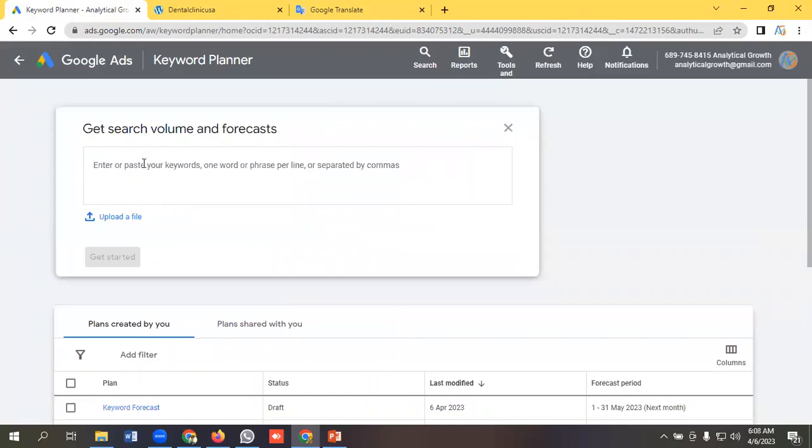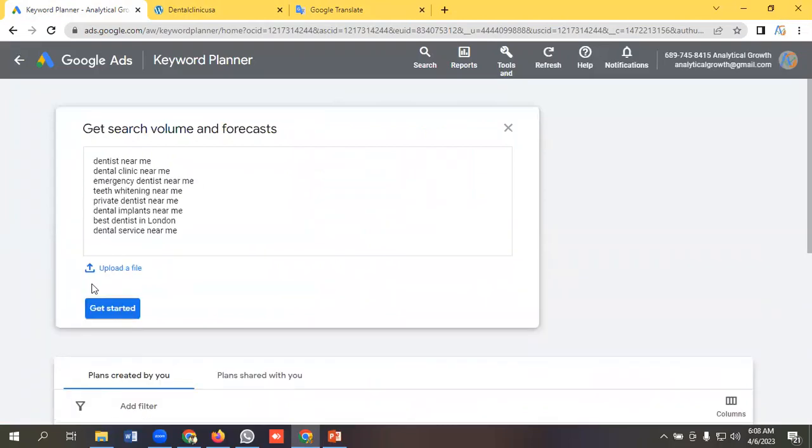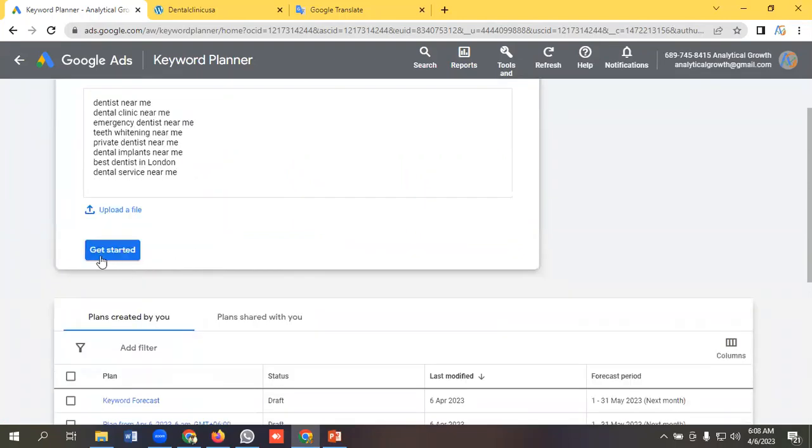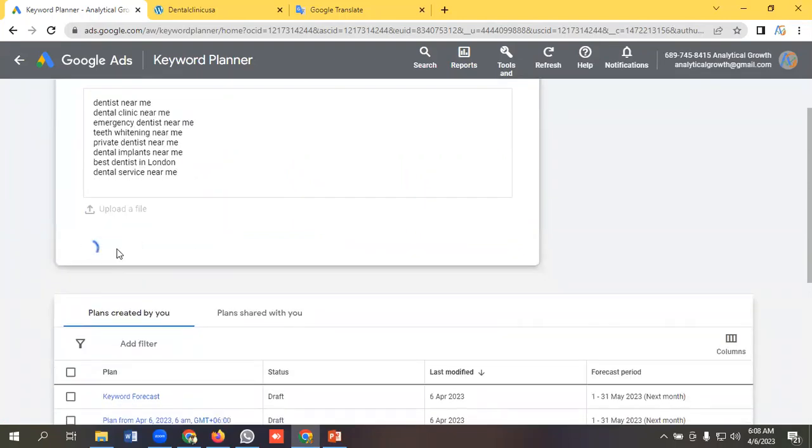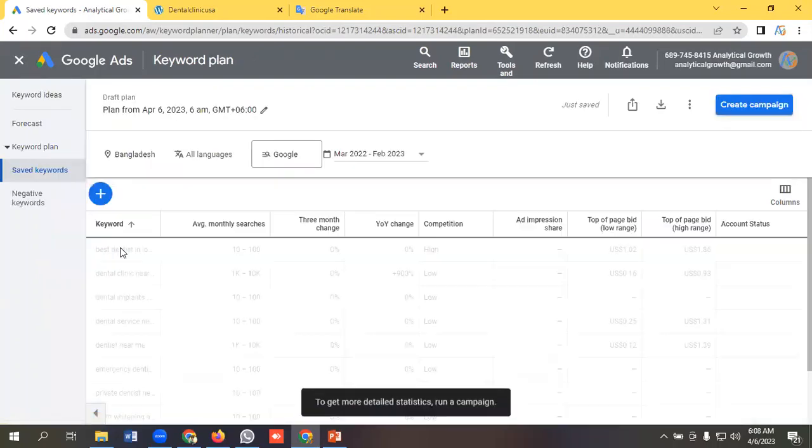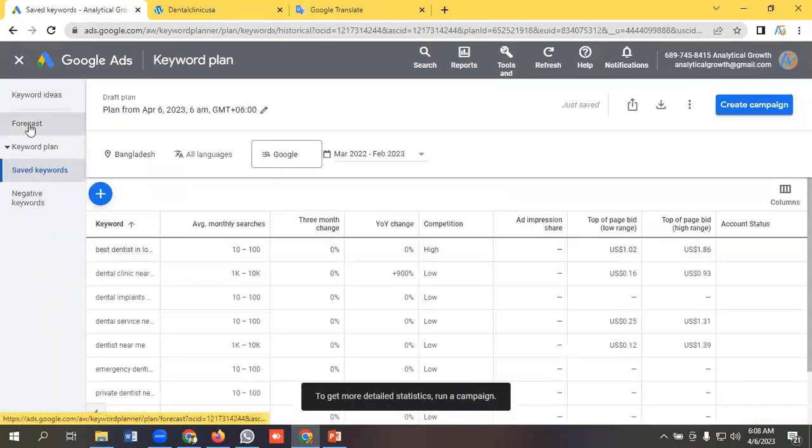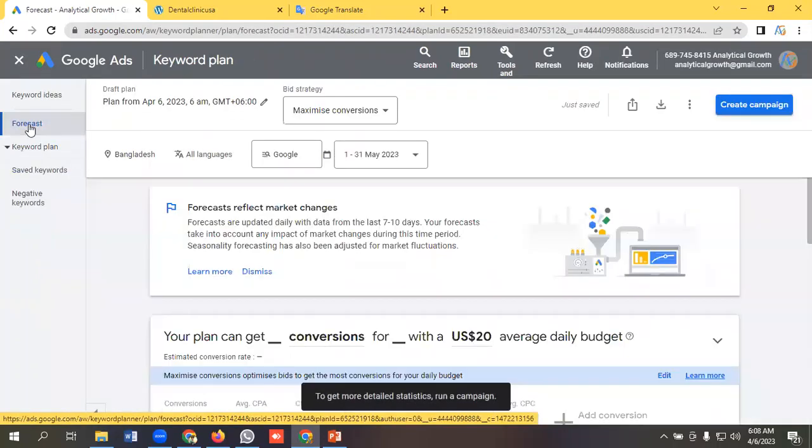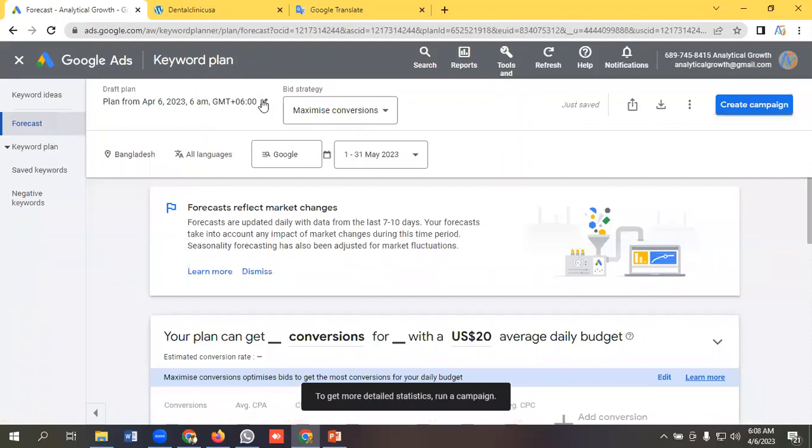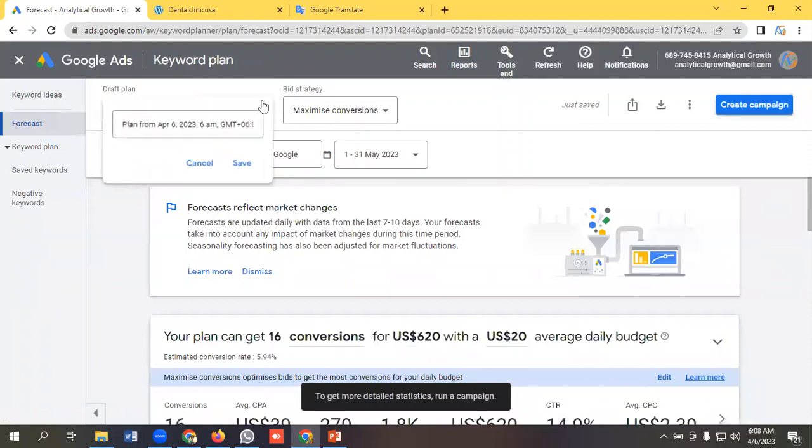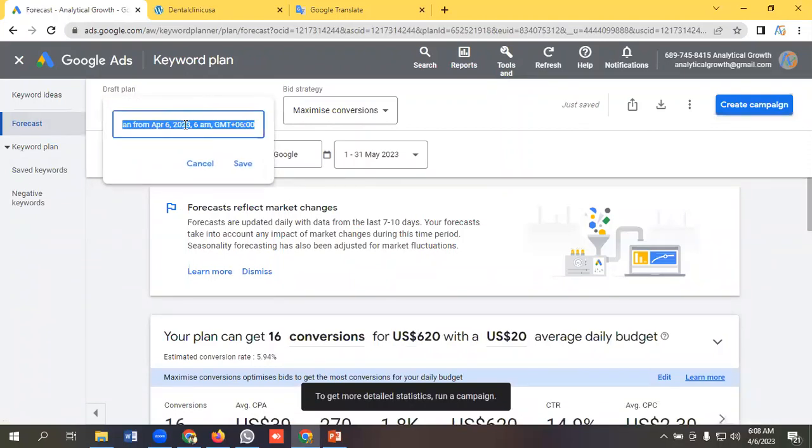You can also upload a CSV file from your computer. I will click on Get Started button and I will click on Forecast. I will give a meaningful name here like Your Forecast.